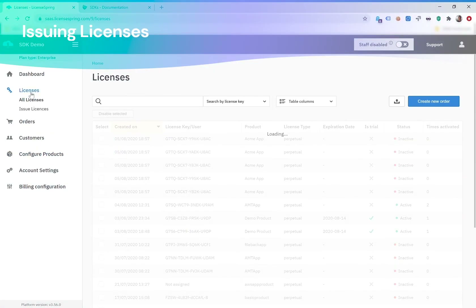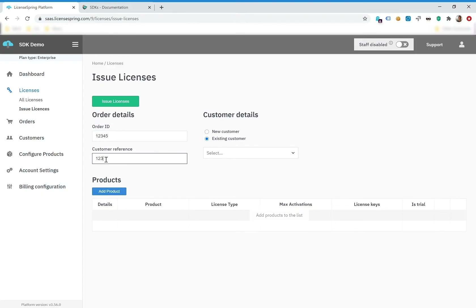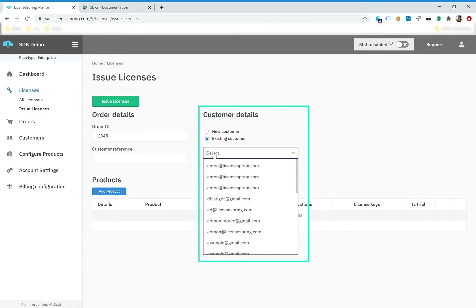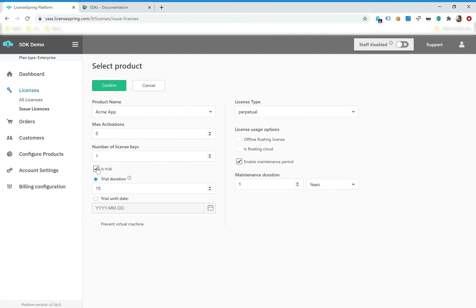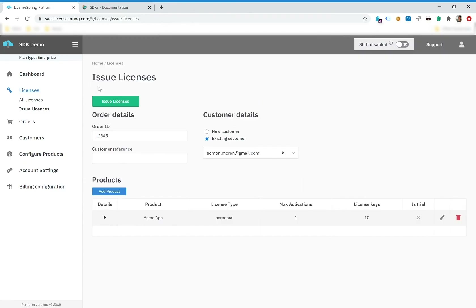In the platform, click on Licenses, Issue New Licenses, and you will be directed to the section that configures the entitlements for your application. If you generate order IDs or customer reference numbers from a third-party system like a CRM or an accounting tool, you can optionally enter them here; otherwise, the platform will generate these values internally. Next, add the customer information with the customer email address as the only required field. Lastly, select the products you wish to add to the order and configure the licenses. Finally, click on Issue Licenses, and you are done.